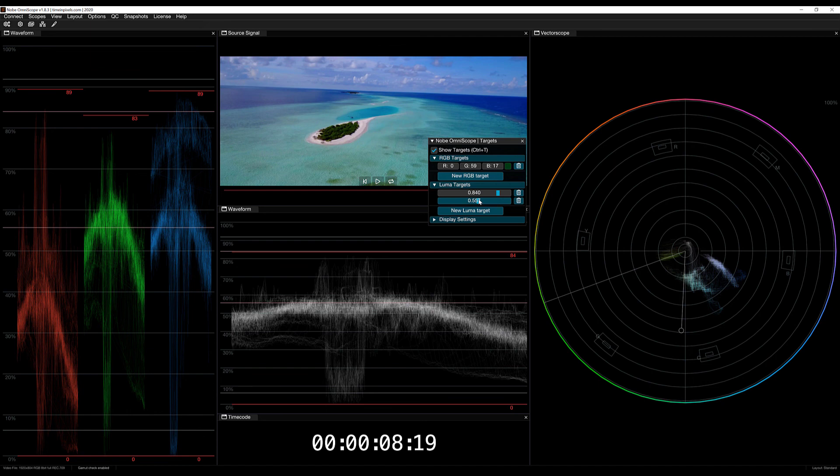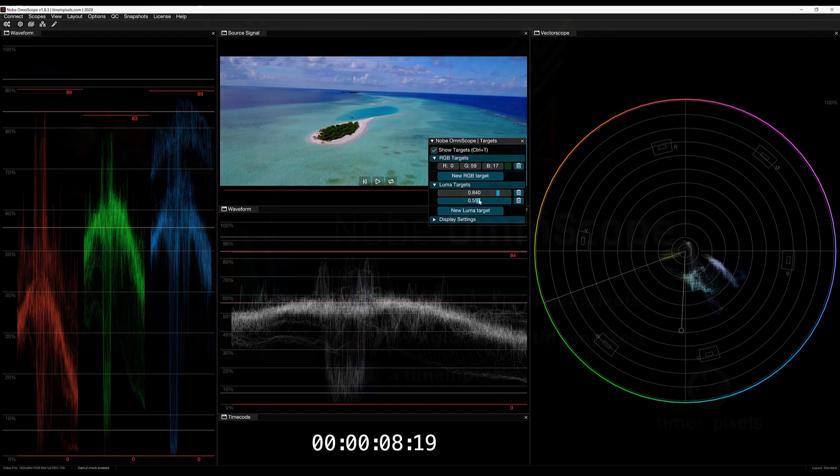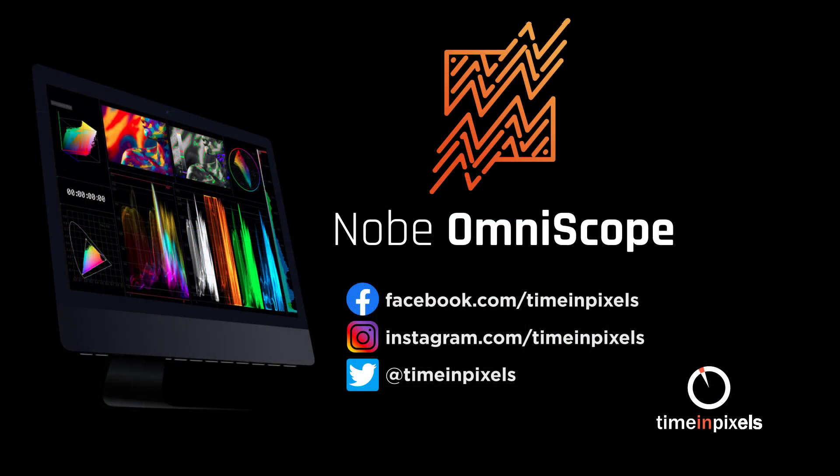Alright, I think that's a good place to leave off for this lesson. In our next lesson, we're going to talk about the Saturation Luminance Scope, Channel Plot, and CIE Plot.